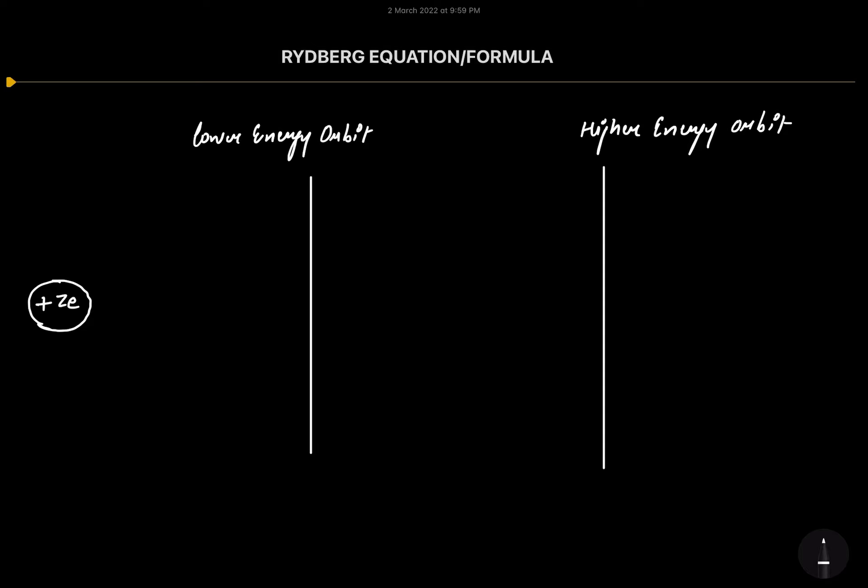So what is the Rydberg equation or Rydberg formula? This formula is used to evaluate the wavelength of the photon emitted when an electron makes a transition from a higher energy orbit to a lower energy orbit. I have made a diagram showing the nucleus, the lower energy orbit, and the higher energy orbit.